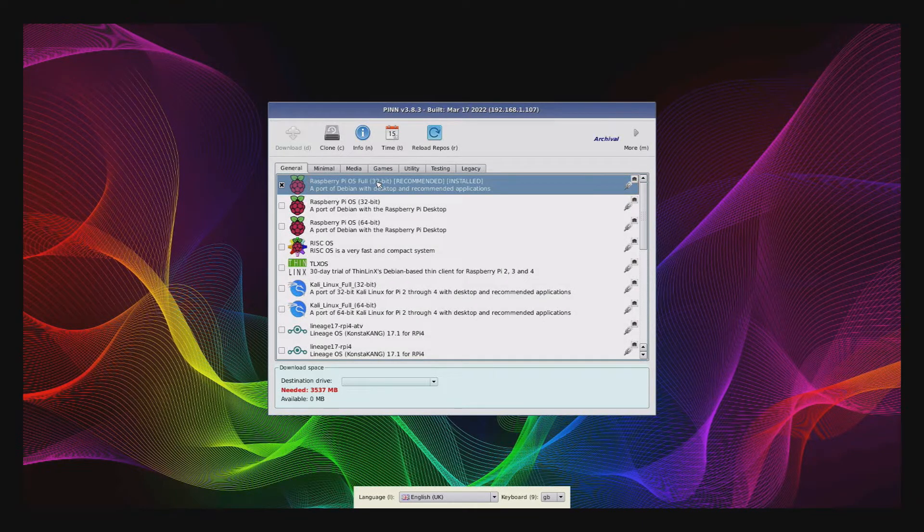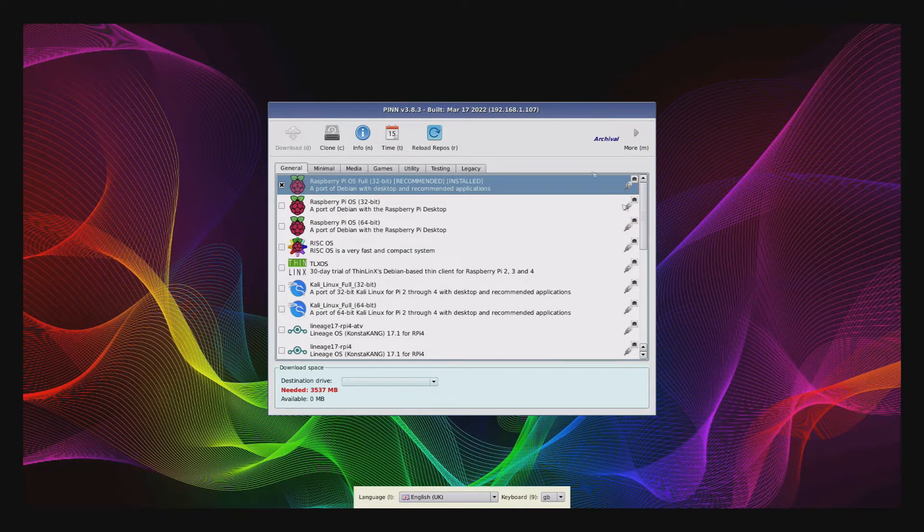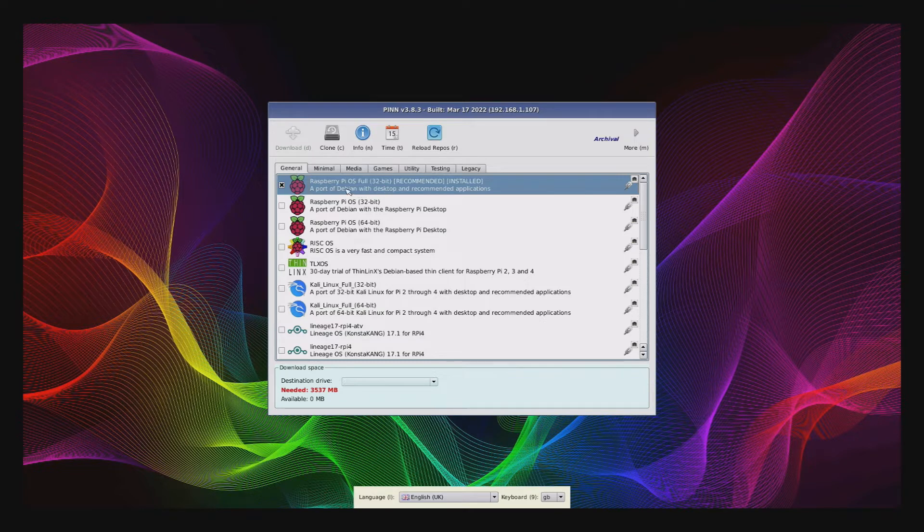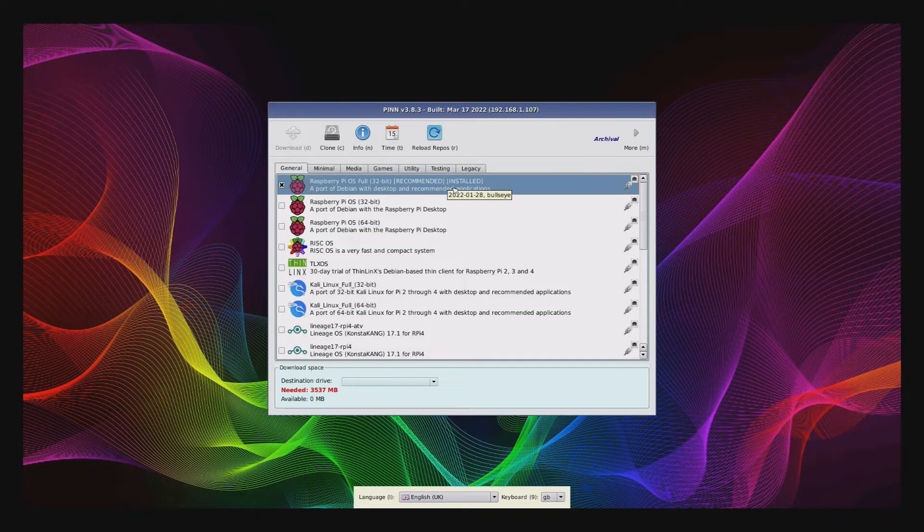Hello and welcome. For today's video we are going to be adding a printer using Raspberry Pi OS full 32 bit. Ignore that it is in PIN, it's just so you can see which operating system I'm using for this video and that is the subject of another video.